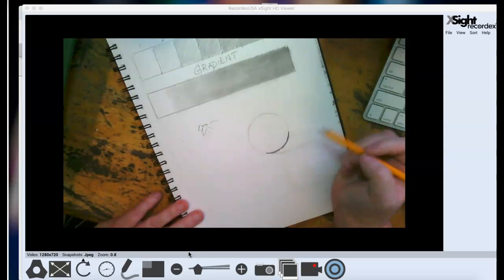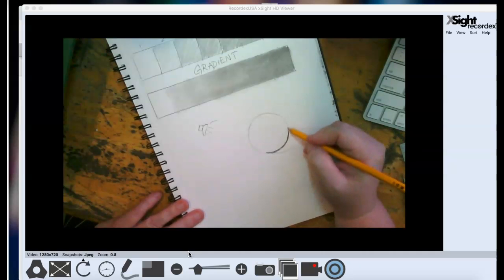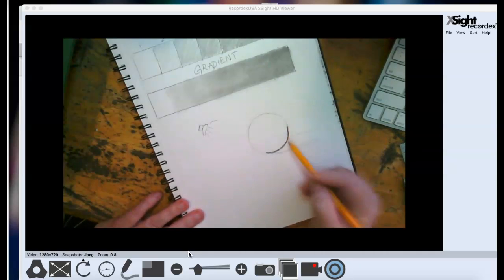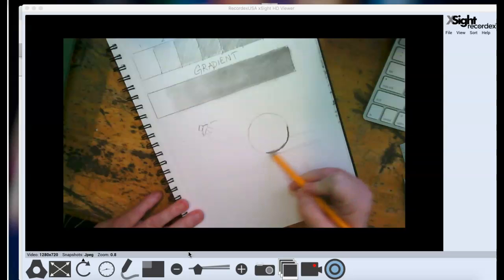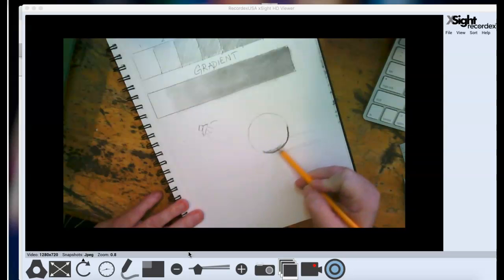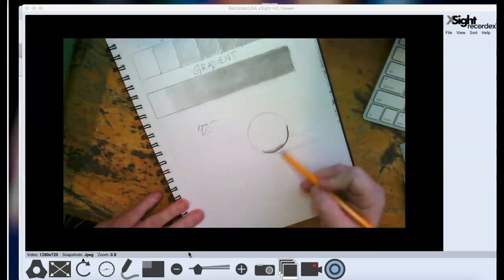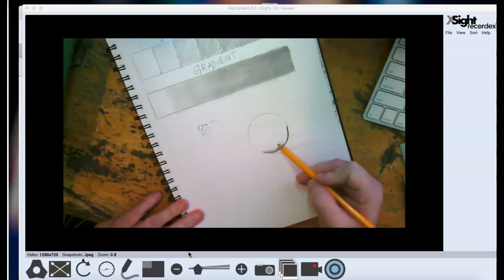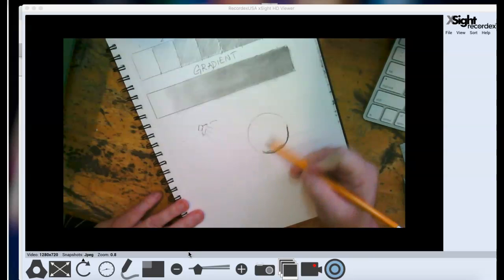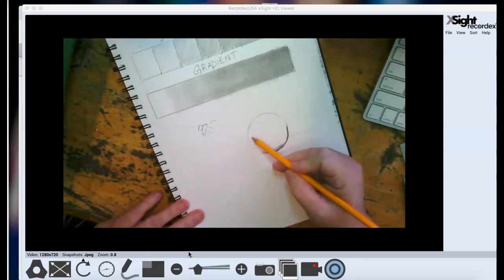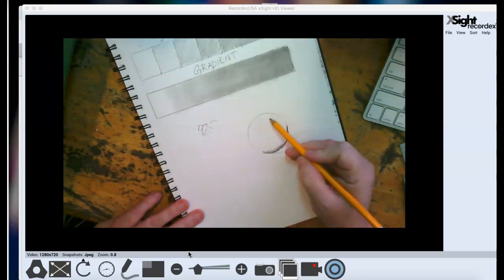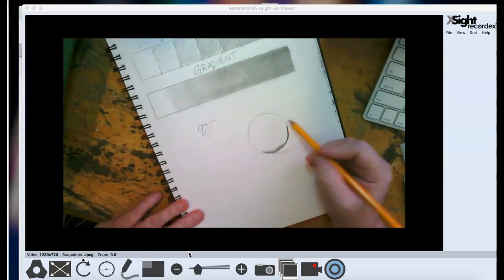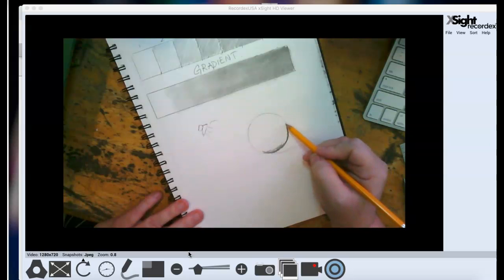So I'm going to start there. I'm going to put my dark value in first. Now, you'll notice as I'm going that I am adding value in a curved motion. I'm not going back and forth straight. I'm curving my value because this form is going to look curved when it's done.